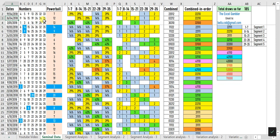Converting these numbers into the 5 assigned segments, we can see that no number appeared from 1 to 7 (segment 1), 2 numbers appeared from 8 to 14 (segment 2), 2 from 15 to 21 (segment 3), 1 from 22 to 28 (segment 4), and 2 from 29 to 35 (segment 5).